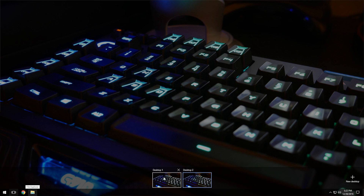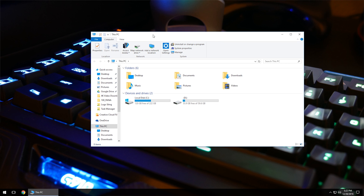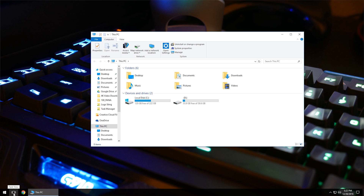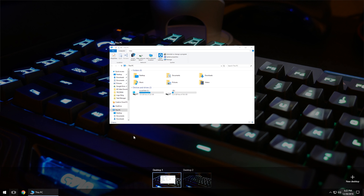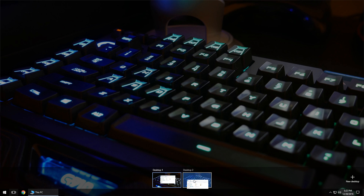This will allow you to put different tasks or different programs on that new desktop. If you have a program open on desktop number one and you want to put it on desktop number two, go to the desktop that that program is open on, click on the multiple desktop icon, then click that window and drag it down to the new desktop and it will move that program to the second desktop.